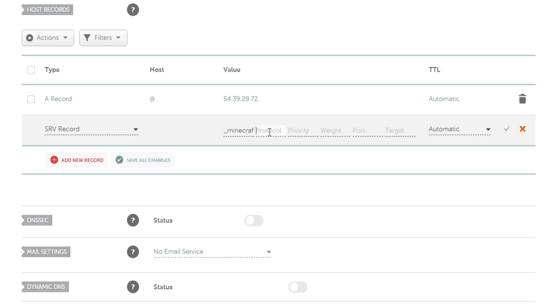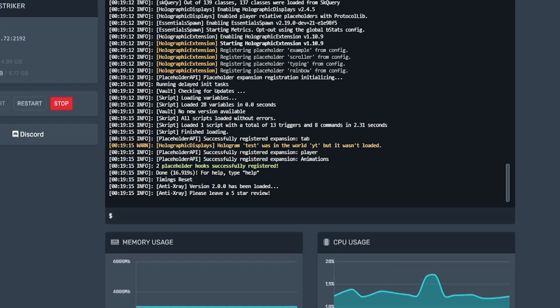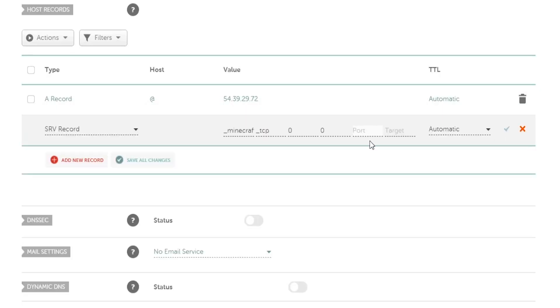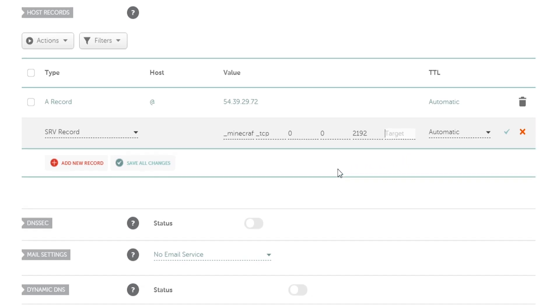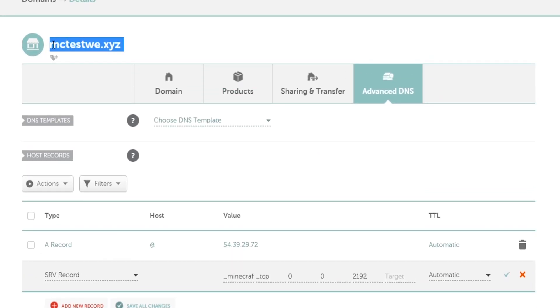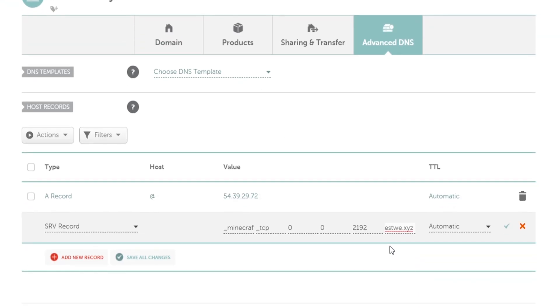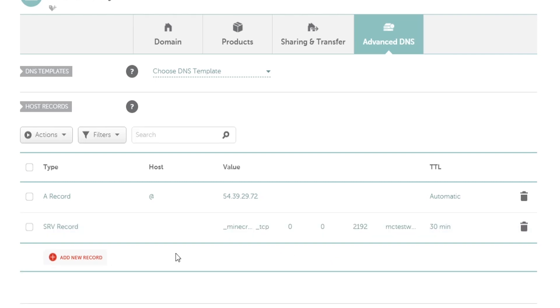The service is going to be underscore minecraft. The protocol is going to be underscore tcp. Priority is going to be zero, weight can be zero. Then the port is going to be the port of our server so this is 2192 in our case. You would put in the port of your specific Minecraft server. Then the target is going to be your specific domain name that you have so this would be mctest.xyz. Go ahead and just input the target all right there and hit save changes.